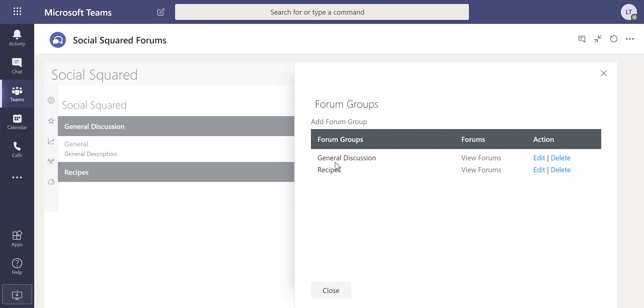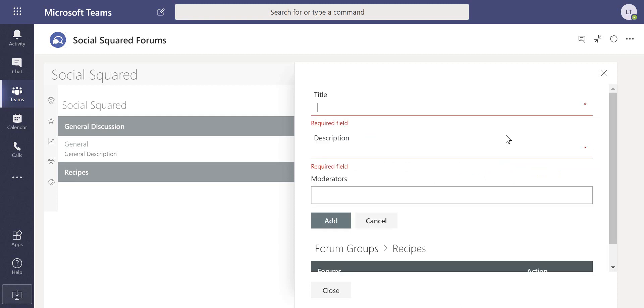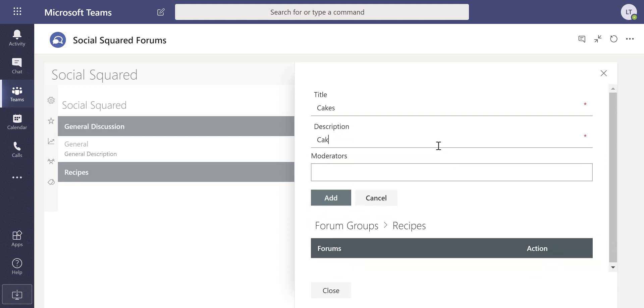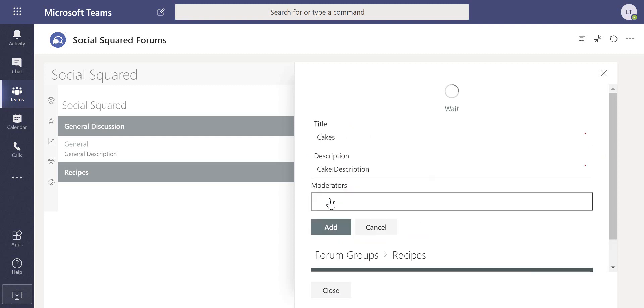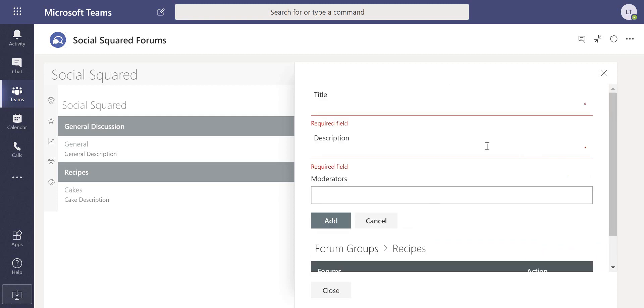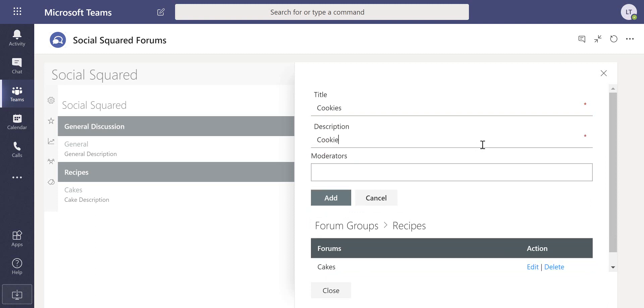In here we've got the general discussion forum group and we've got recipes forum group. I'm just going to click here into the recipes and add two new forums, so we'll have cakes with a cake description, and I'll add another one here called cookies as well with a cookies description.